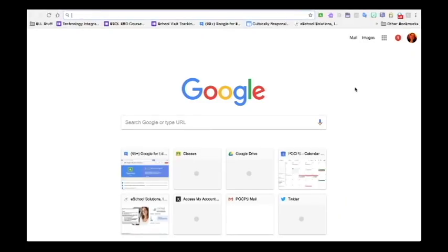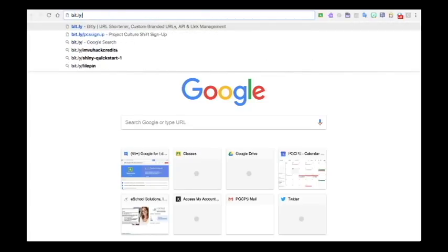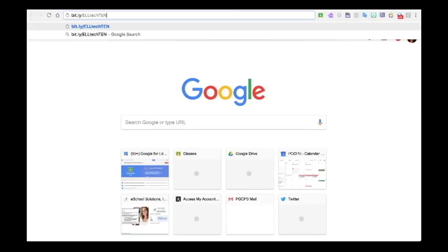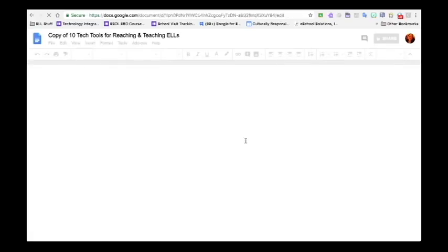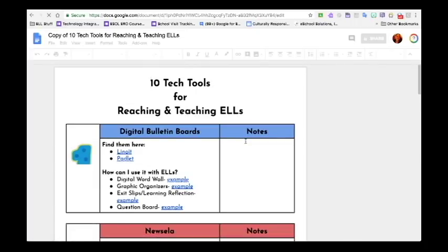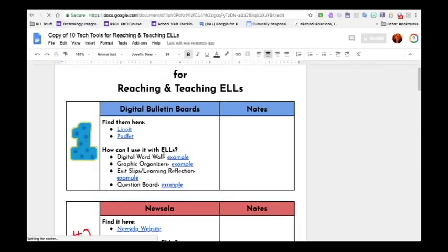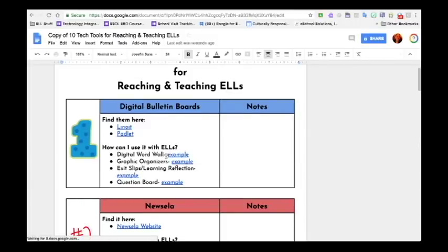Very quickly, I just want to show you how to use the HyperDocs notes. If you go to the bit link that I have for you — keep in mind it is case-sensitive — you will be asked to make a copy of the document. All you're going to do is click Make a Copy, and it will open the HyperDocs with references and examples of each of the tech tools. This is your copy, so there's also a place here for notes if you want to take notes during the presentation.